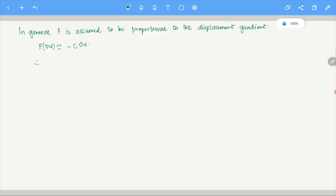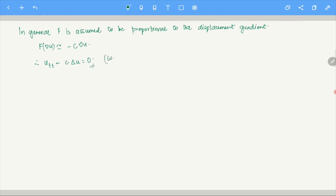Therefore it means U_TT minus C times Laplacian of U equals zero. That is your wave equation. That is the physical interpretation of what the wave equation is.